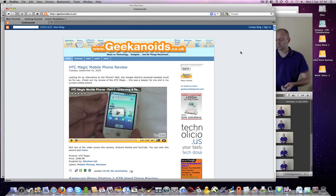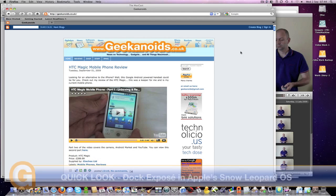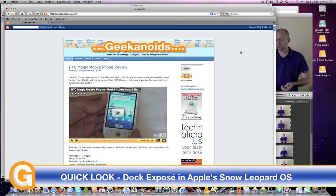Now Expose before used to give you a quick way of finding the window that you want, but now it's even better, moving extra functionality down into the Dock.